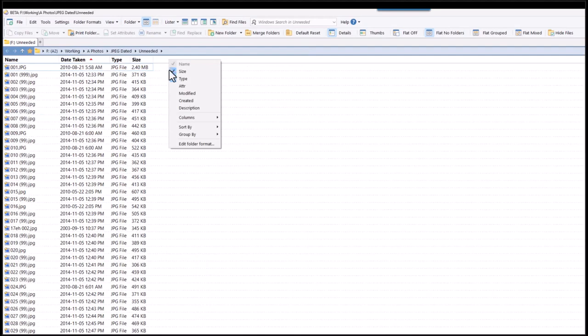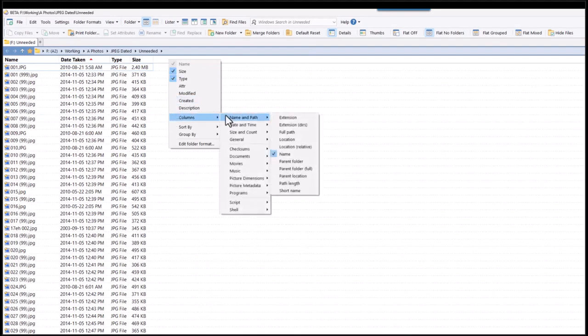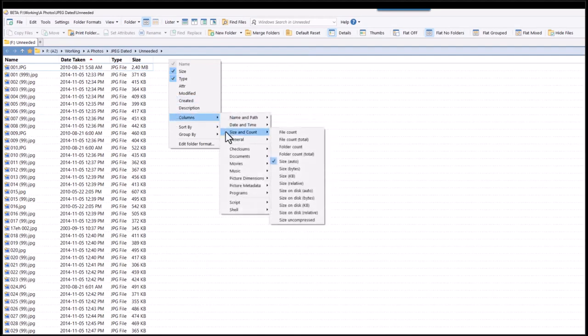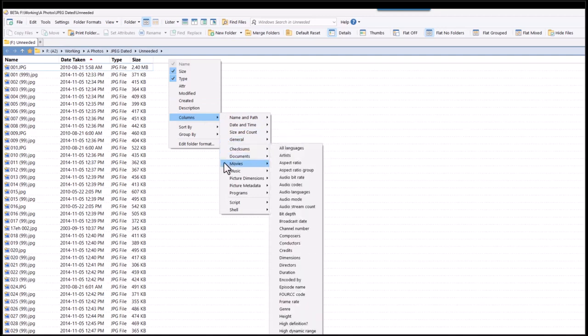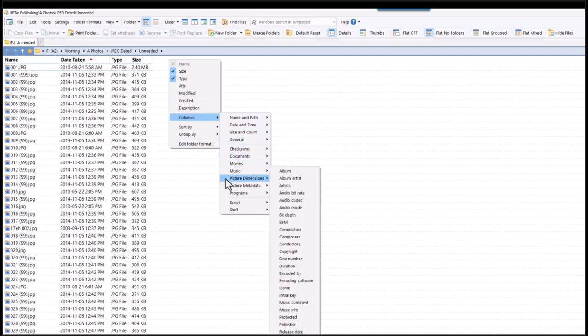To conclude this video about viewing files and their metadata in Opus, I'll quickly show you some of the columns available.